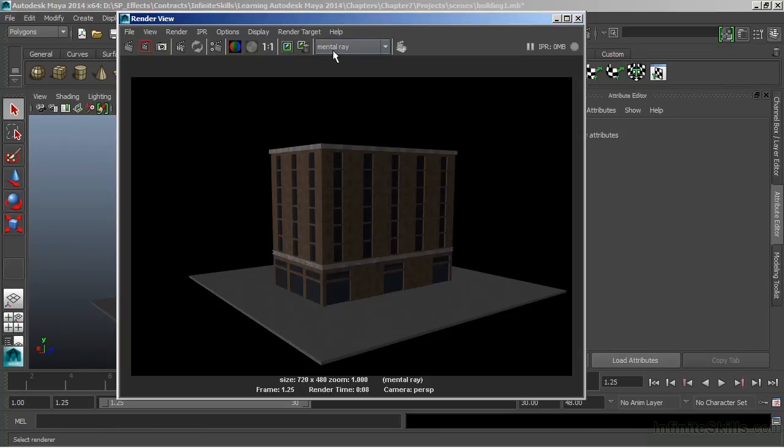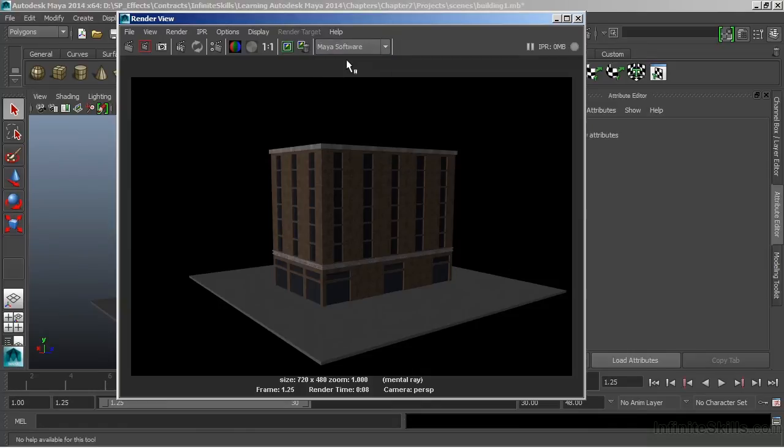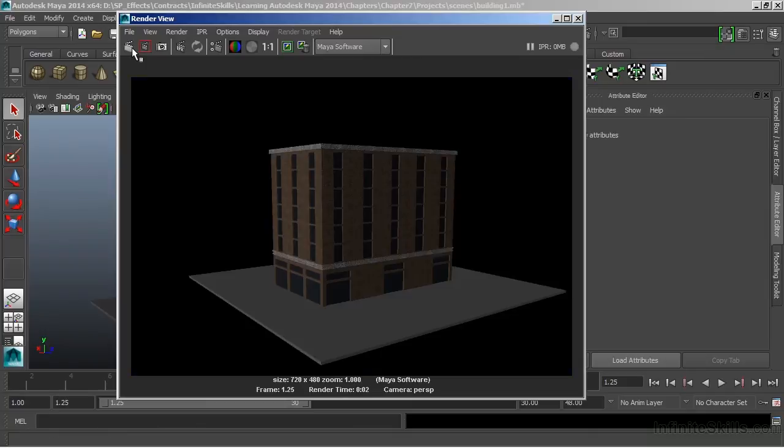Currently we're set to the MentalRay Renderer. We can choose a different rendering type by clicking on that in the drop-down window, and then choosing a different renderer. Now this is a very simplistic scene, so when I re-render this using Maya software, we don't really see too much of a difference.